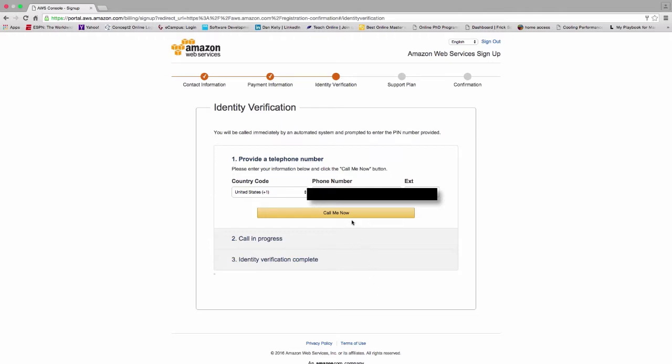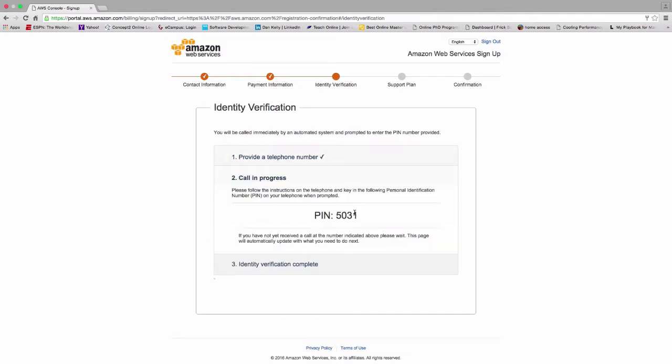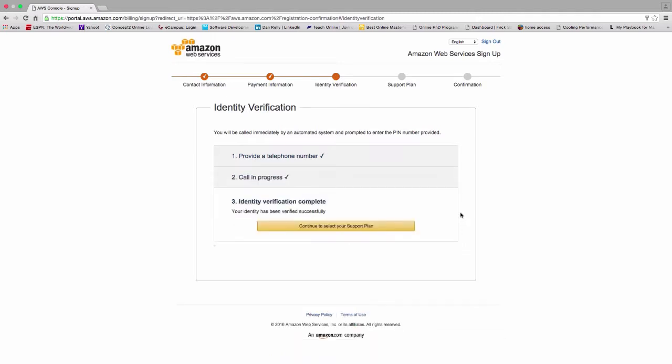In the next step there's an identity verification step, so you have to enter in a phone number. It defaults to the one you entered earlier. Amazon will call you and then you have to enter in the PIN that is presented on the screen. You can see the PIN in the screen, and I'm waiting for my phone call. I've gone ahead and punched in the PIN, so it's verified.